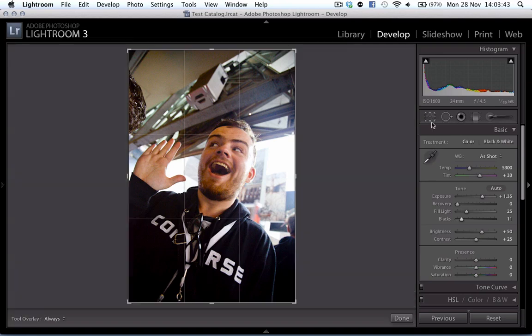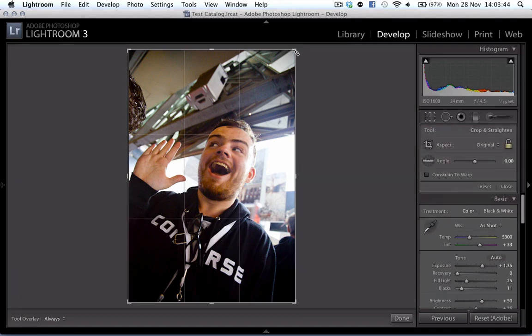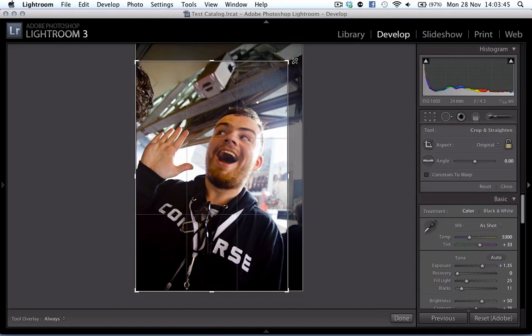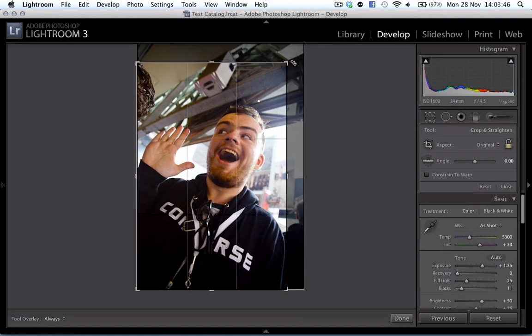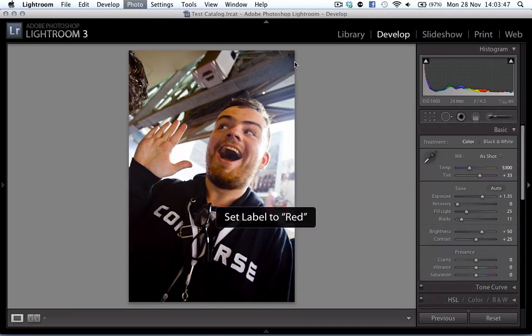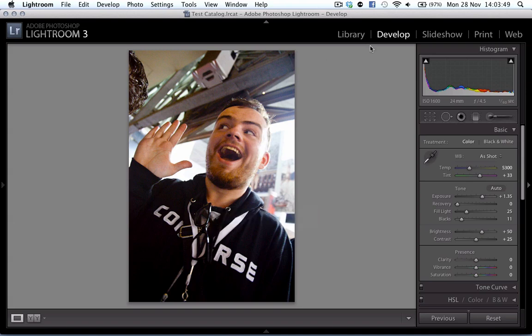And once I'm happy with the photo that I want, I can actually just mark it with a particular color and I'm good to go.